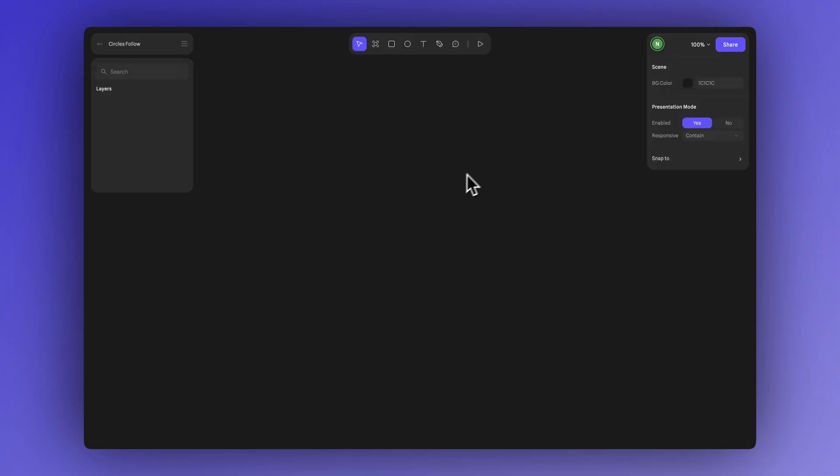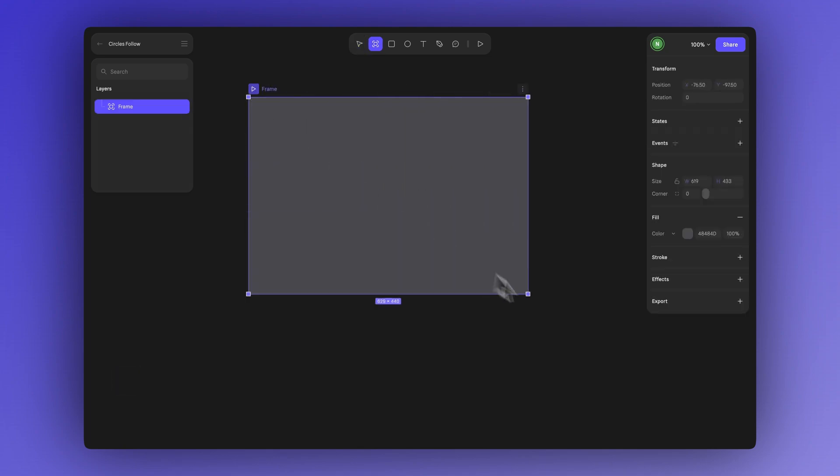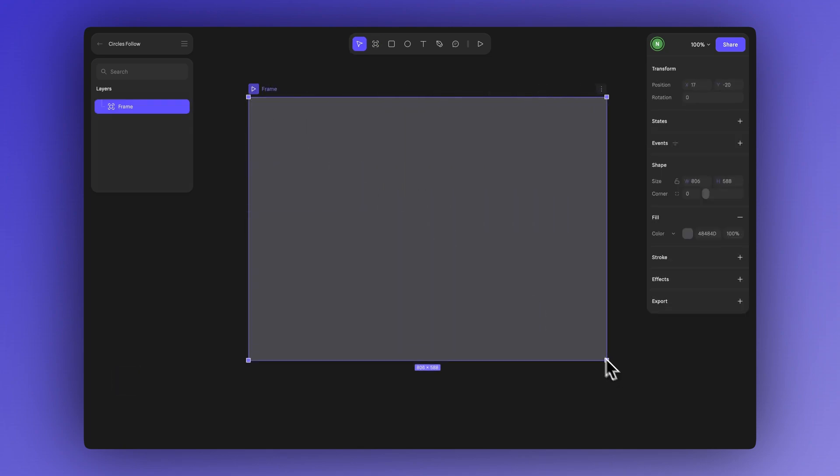Let's get started by creating a new frame. You can do this by clicking the frame icon or simply pressing the F key, then dragging with your cursor to define the size. In this case, we'll set it to 960 by 540 pixels, but you can choose any size that fits your project.